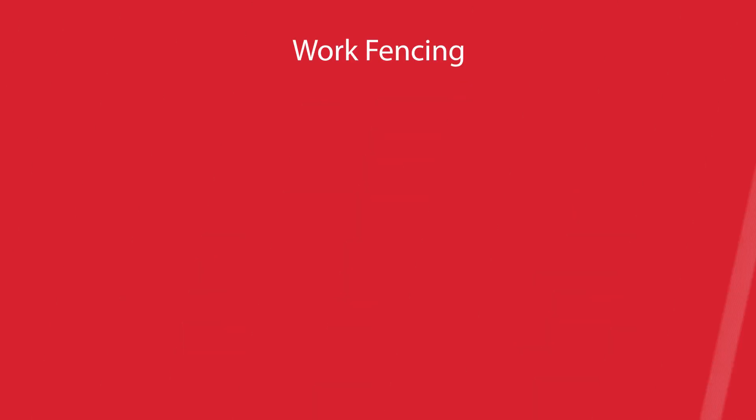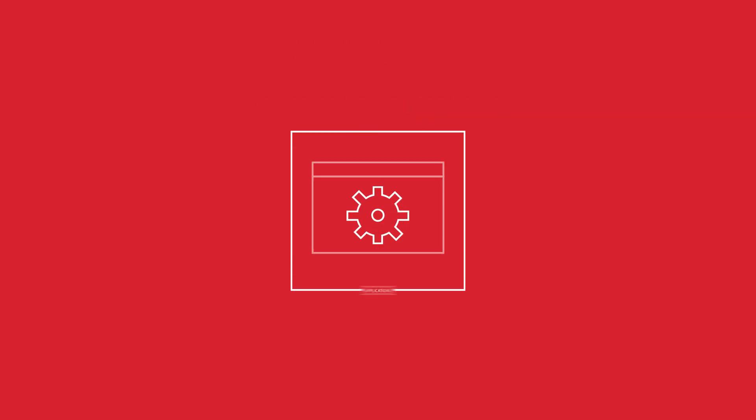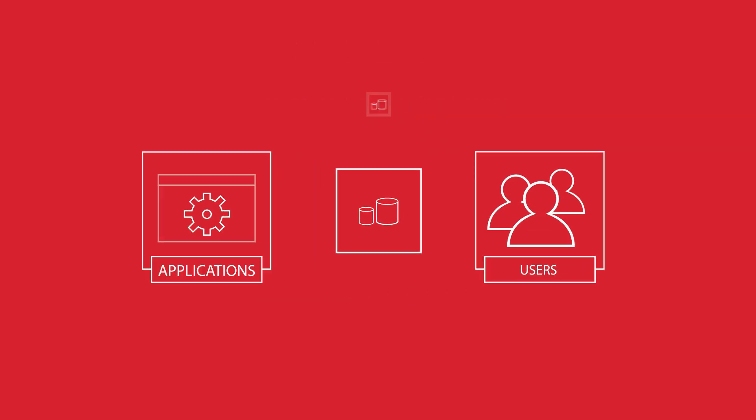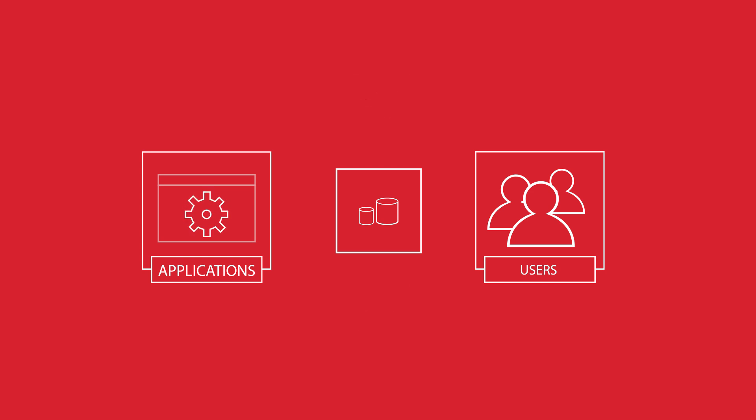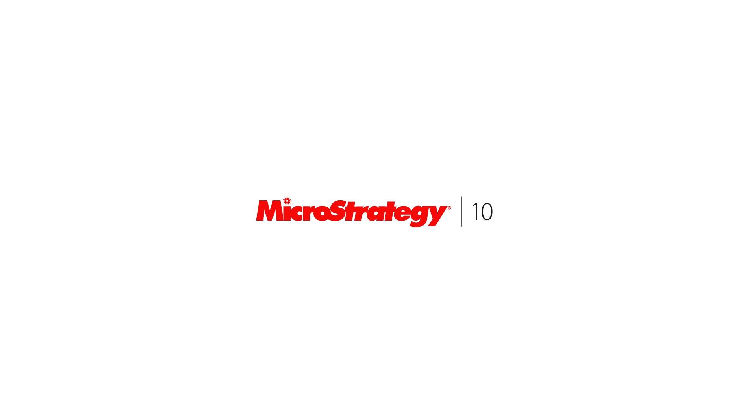With work fencing, you can ensure there's always dedicated computing power available for every project. That means critical applications and users don't have to compete for resources, and organizations can deliver the highest possible quality of service. Discover work fencing with MicroStrategy 10.